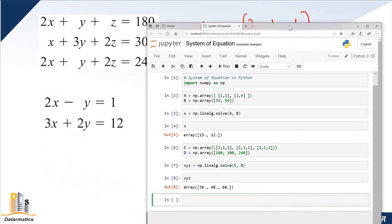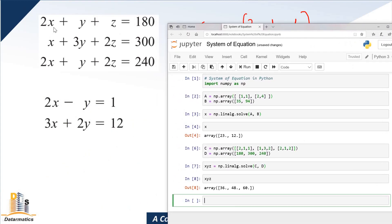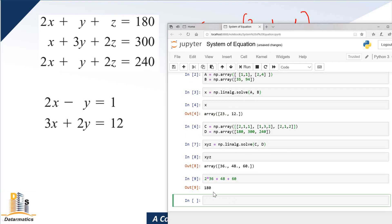So what I want you to do — try to plug in 36 for the value of x, 48 for the value of y, and 60 for the value of z, and see if it gives you 180. Let me just do it at this point: 2 times 36 plus 48 — that is 1 times 48, so it's just 48 — plus 60. Let's run it to check — you can see it gave us 180. So the solution is verified.